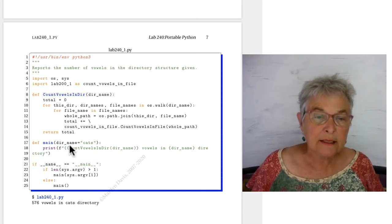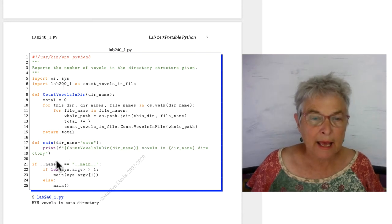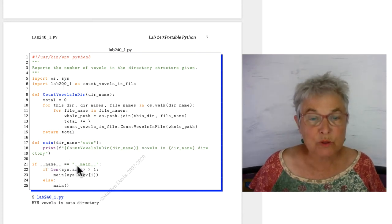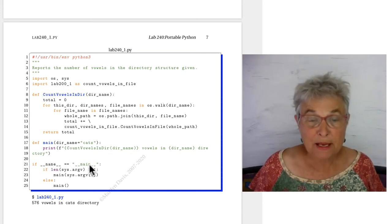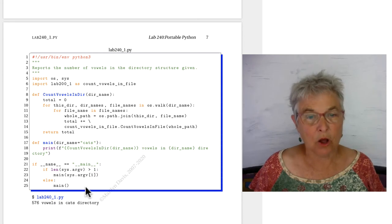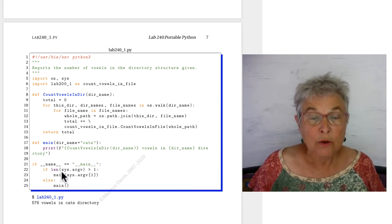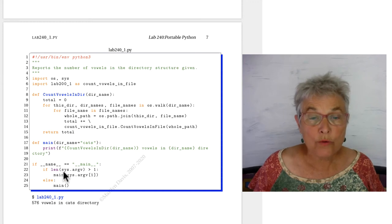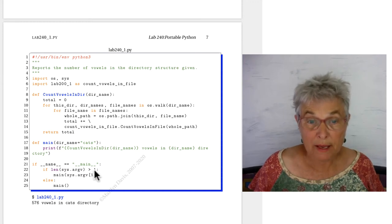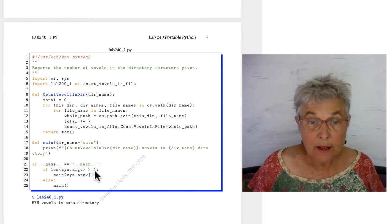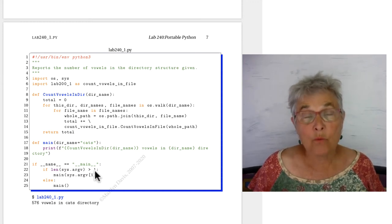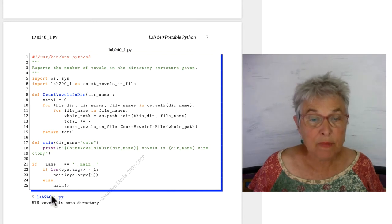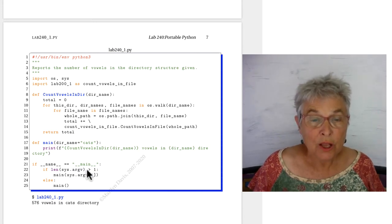Let's look at our magic name equals magic main clause. And in here we ask, do we have more than one string on the command line? We always have one, and that's the name of the program.